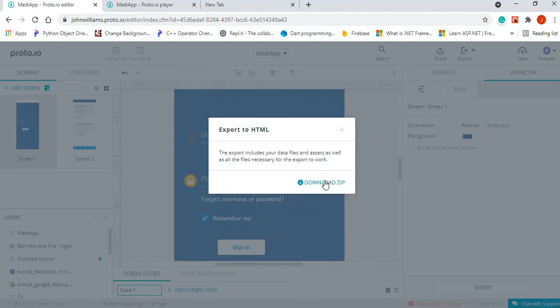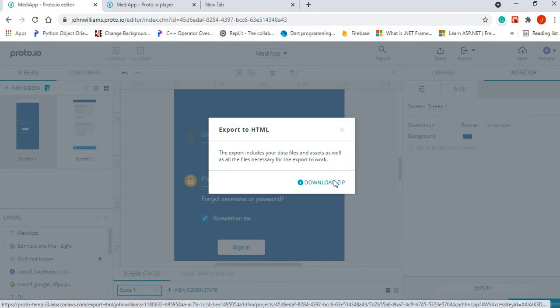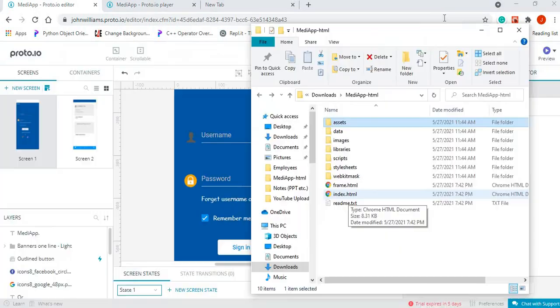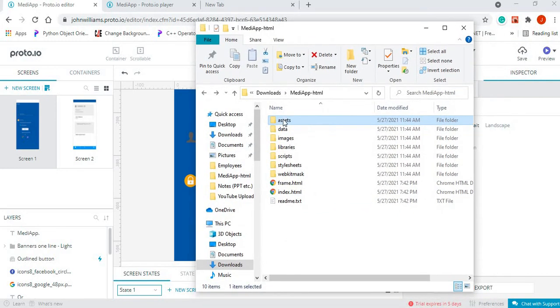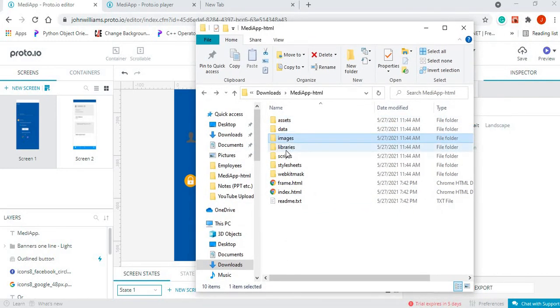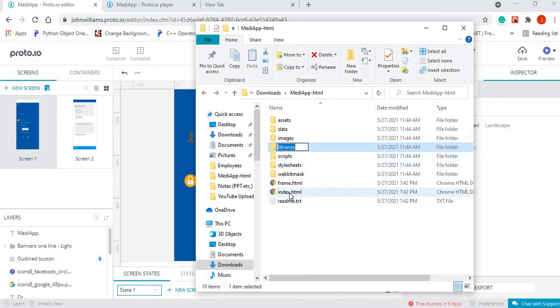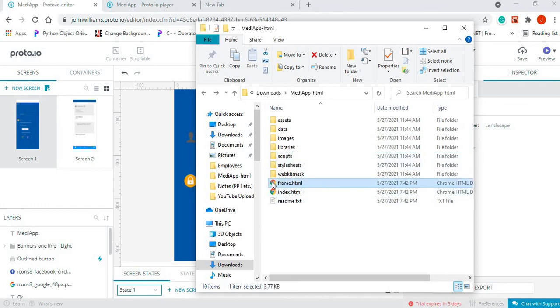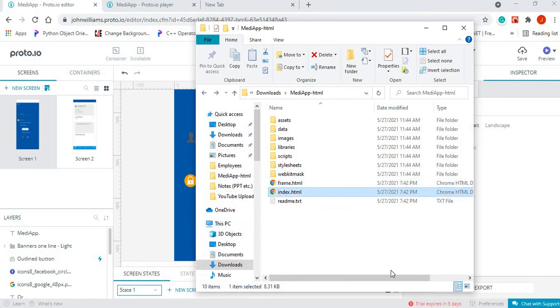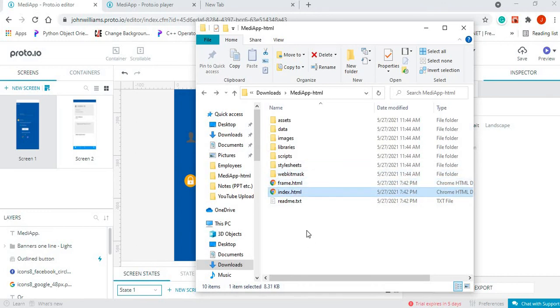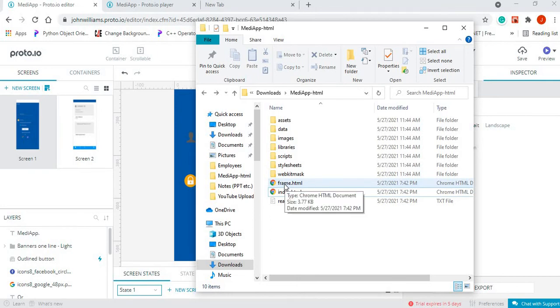Now once that is done, we just click and download our zip folder. Once we download the zip folder, we'll get these subfolders and we'll get two HTML files: one that is called frame.html and the other one is index.html. Now you can run whichever one you want, but let's run the frame.html and see what it looks like in our browser. So this is running totally offline now.